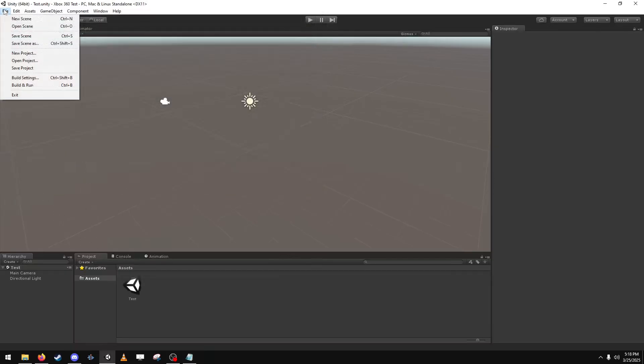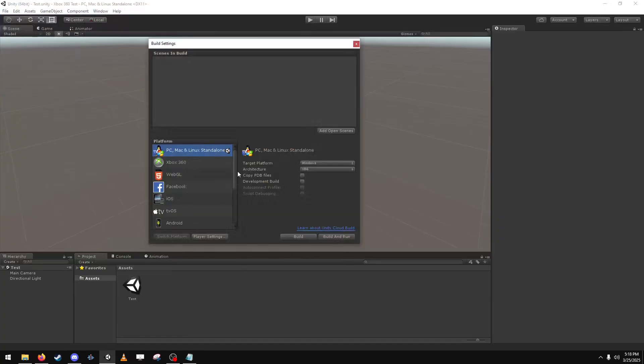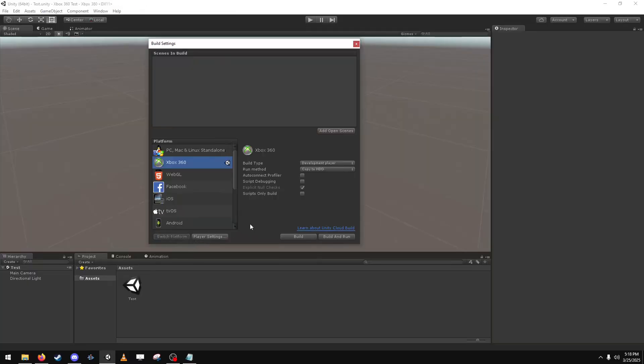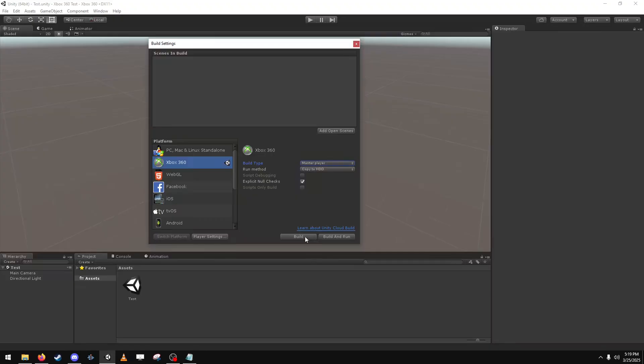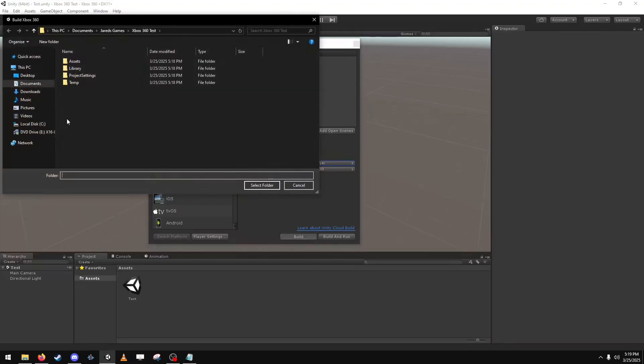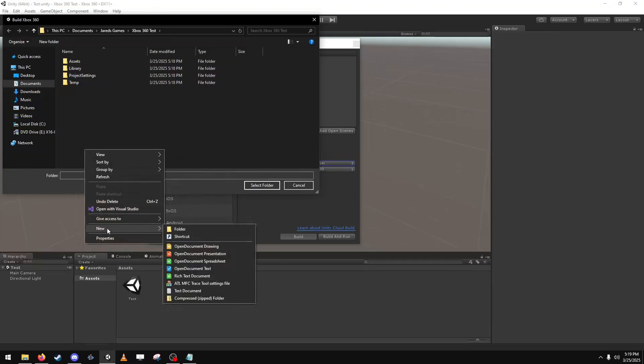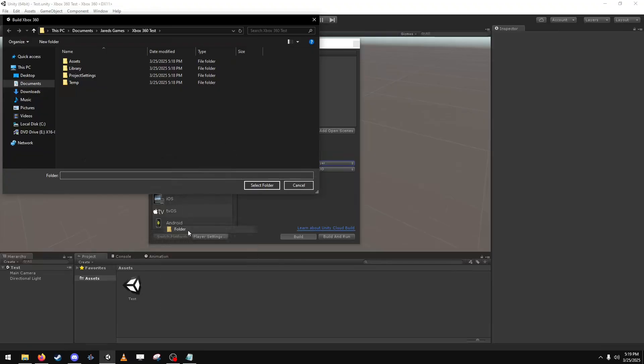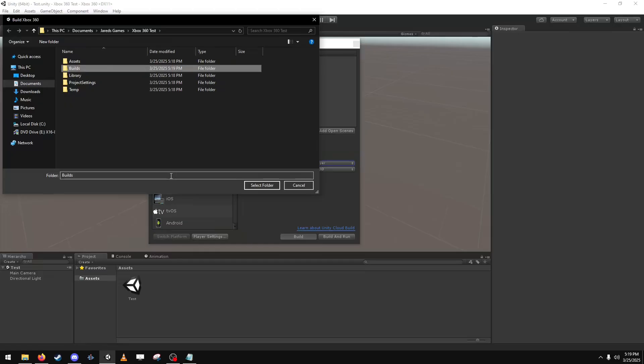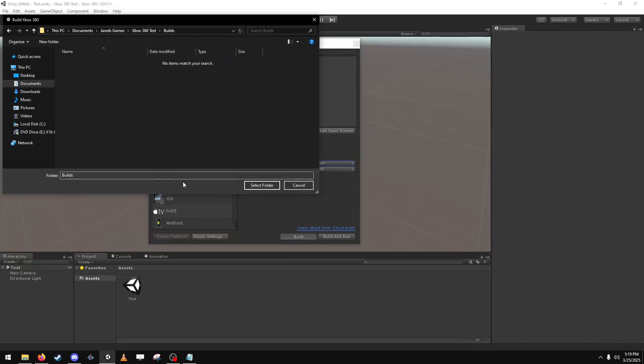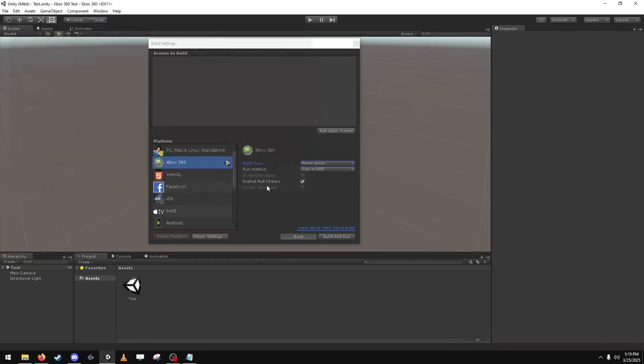And then I'm going to build settings and then go to Xbox 360, switch platform, and then change this. Make it inside that folder, select it.